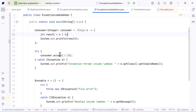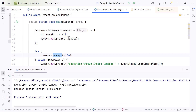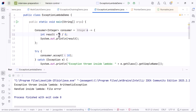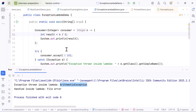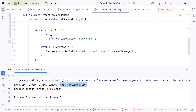Now let's run this example. The lambda receives the value 10, tries to divide 10 by 0, and immediately throws ArithmeticException. The exception is thrown at runtime without any compile-time error.